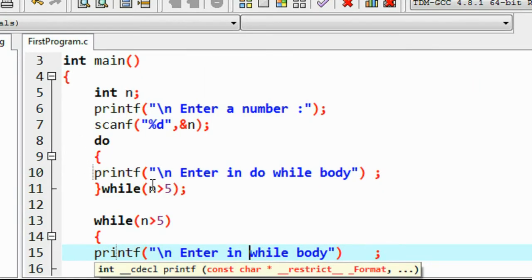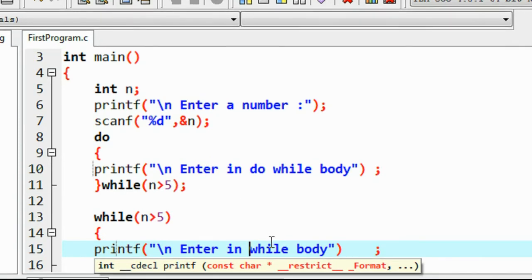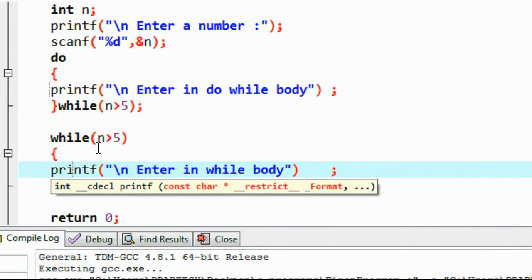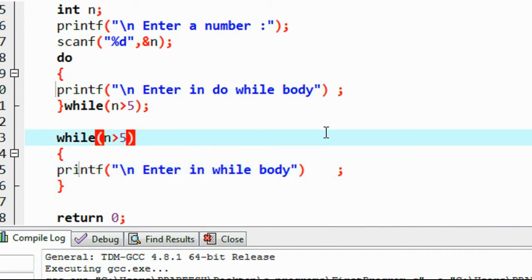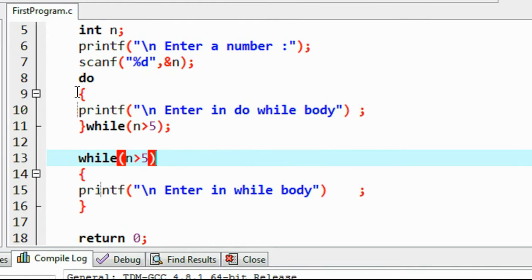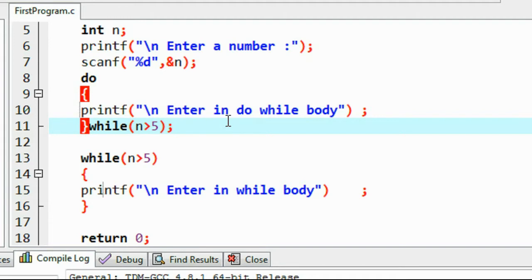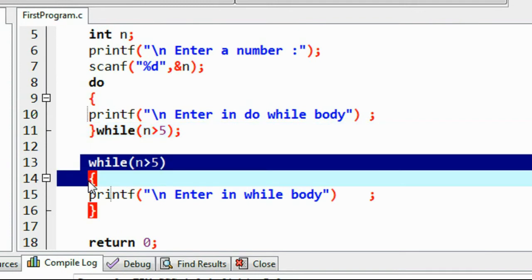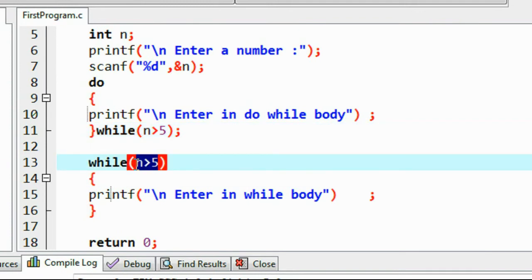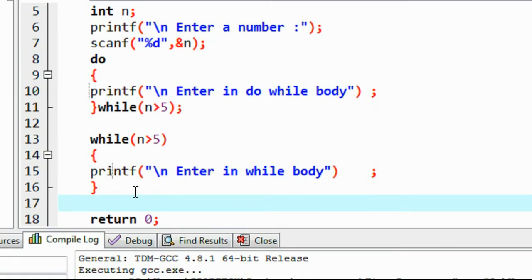That means do-while checks the condition only after executing the loop body. For the while loop, it checks the condition before entering the loop body — that is the main difference between while and do-while in C programming. With n equal to 3, do-while executes once and prints 'entered in do-while body', then checks the condition and exits. But the while loop body never executes because the condition is false from the start. I hope you enjoyed this video, thanks for watching, see you in the next part.